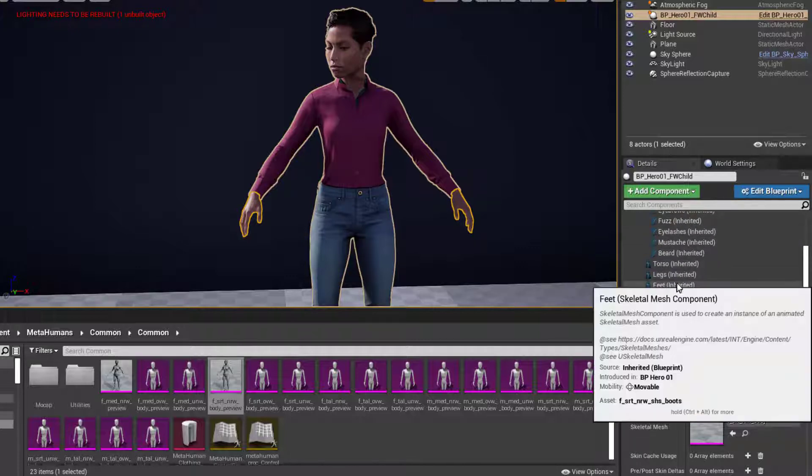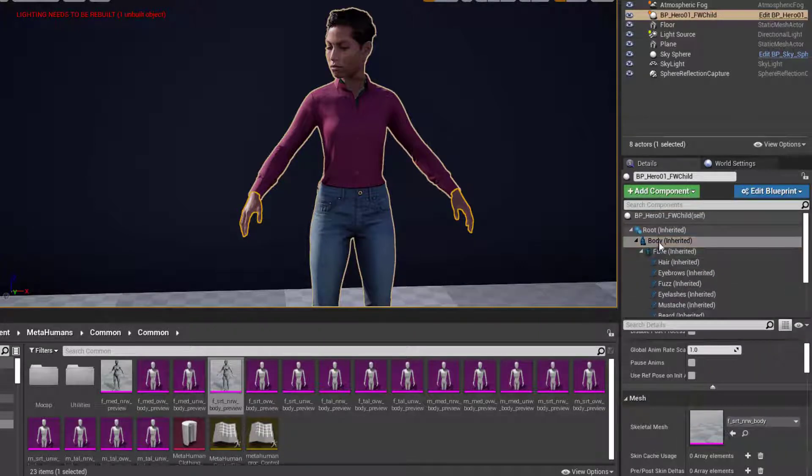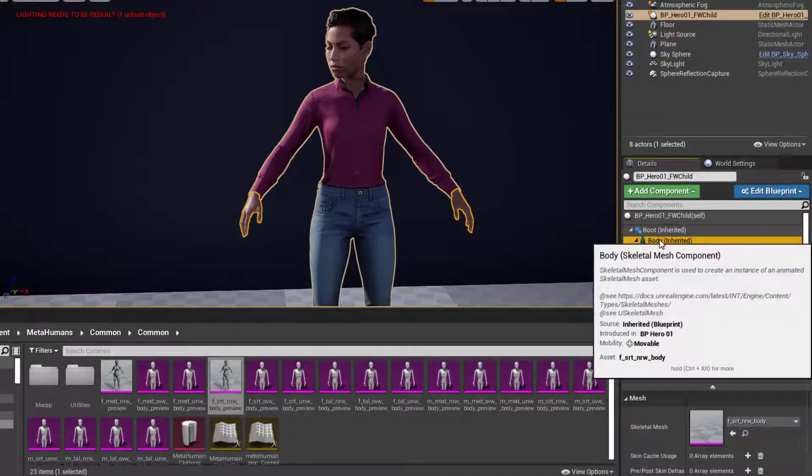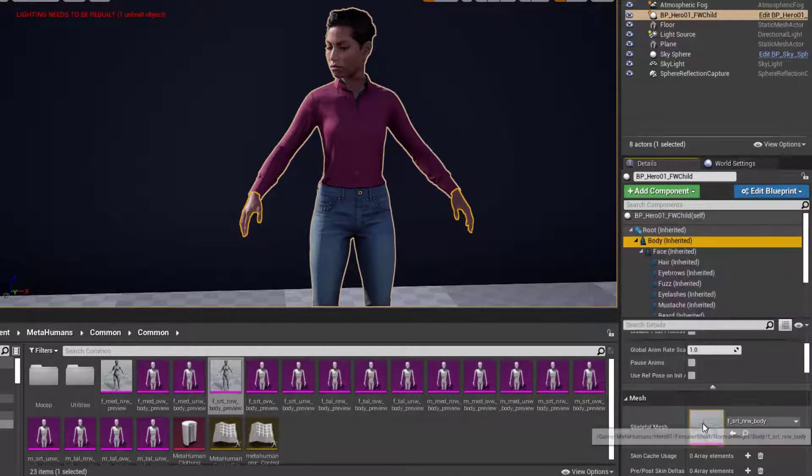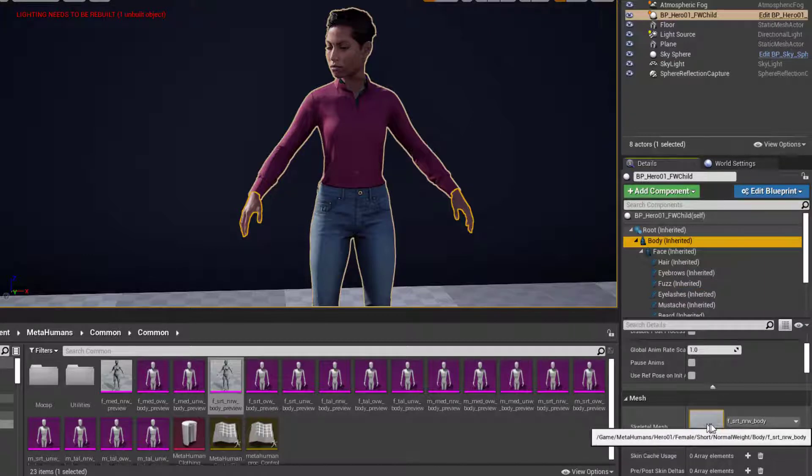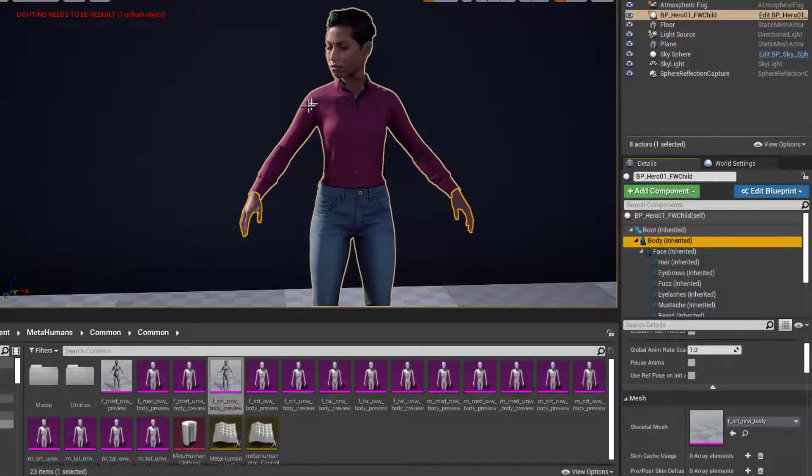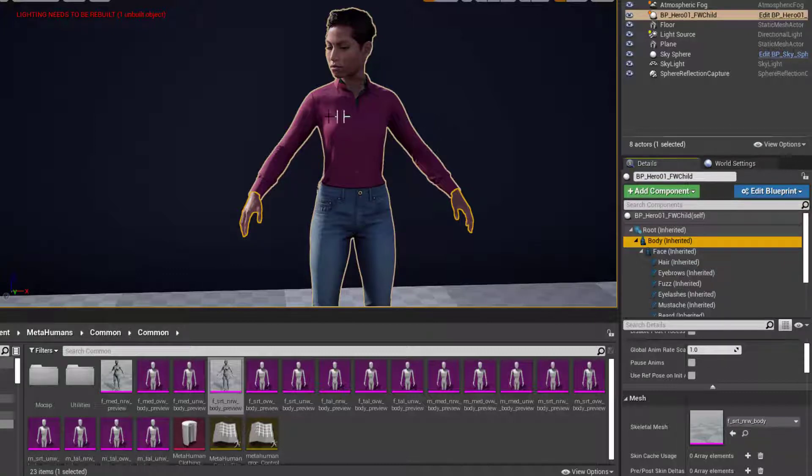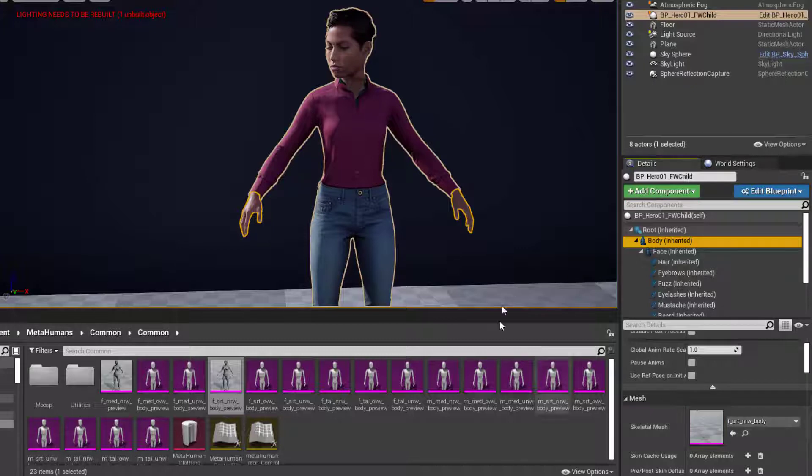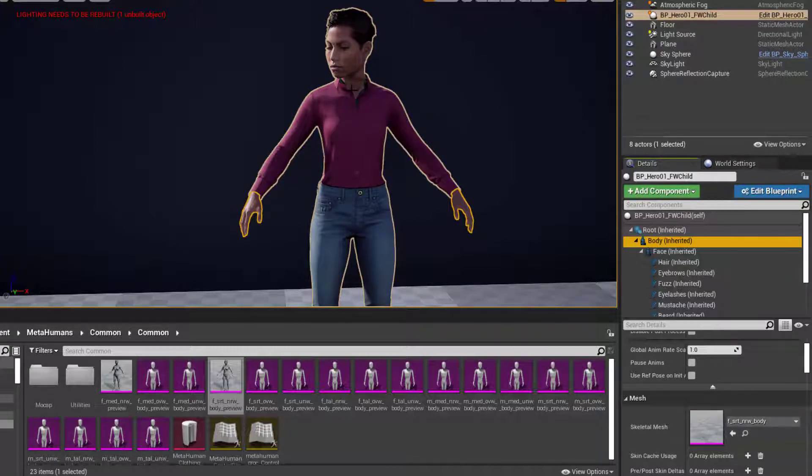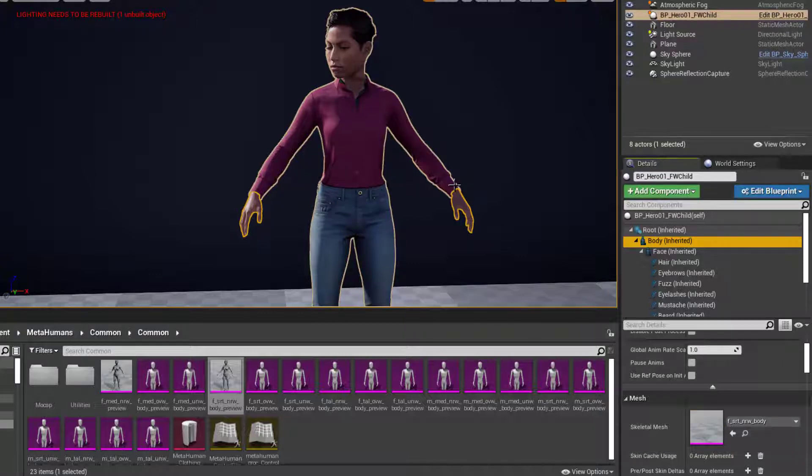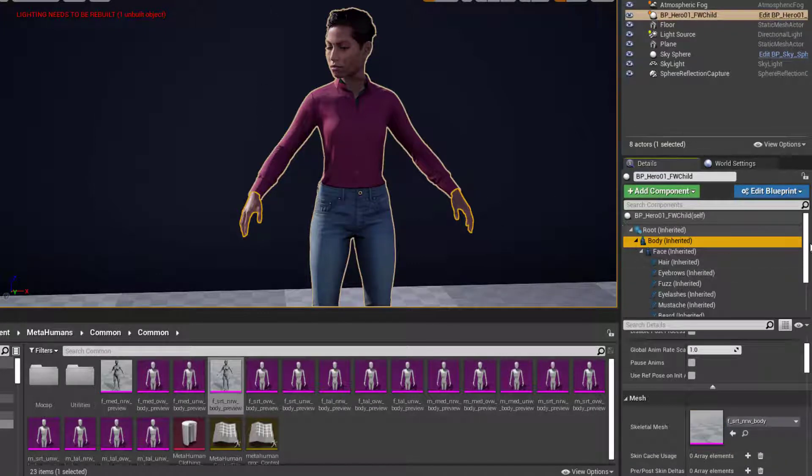We're not going to need the body. If I just select that, you can see that most of the body isn't visible because the faces for everything under the clothing have been removed, so that you never get any accidental protrusions of the body through the clothing. So this body model is just hands and anything else that might accidentally show through openings in the clothing. We're not going to need that since we actually have a full body in Motion Builder.